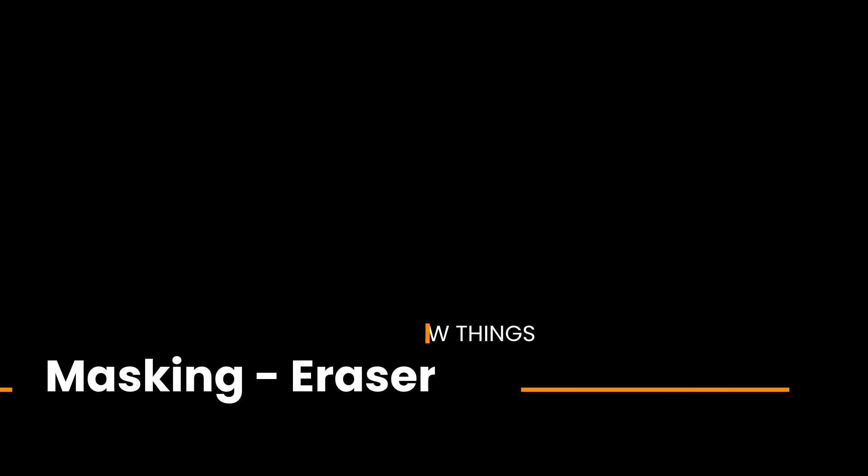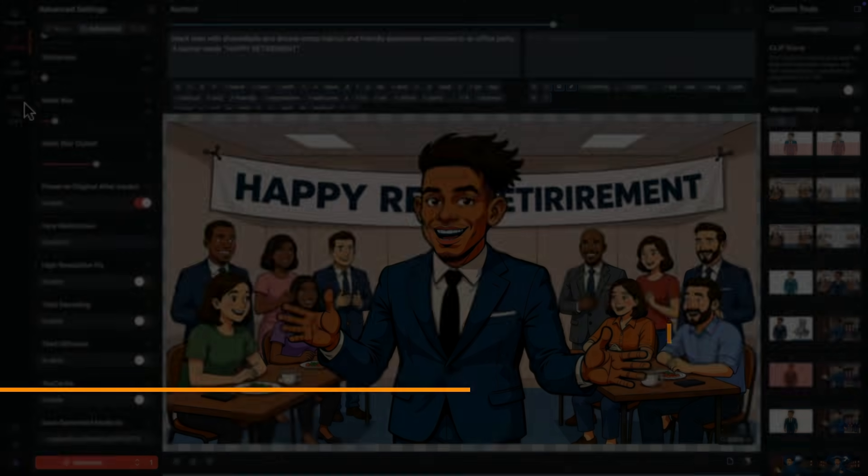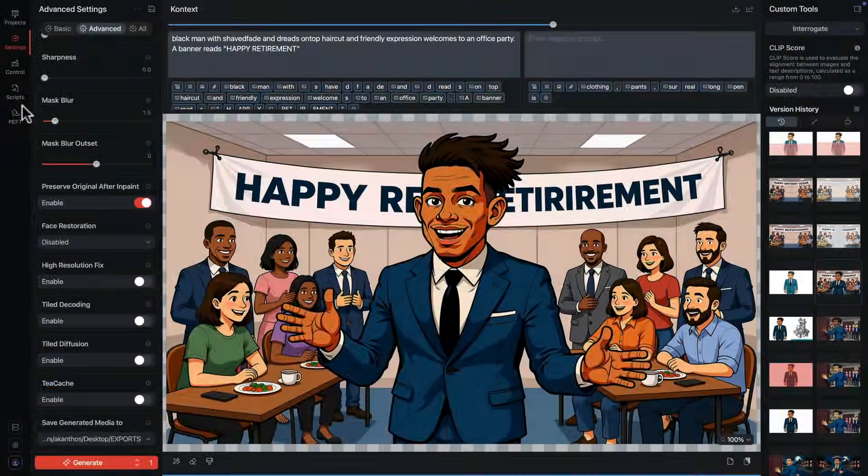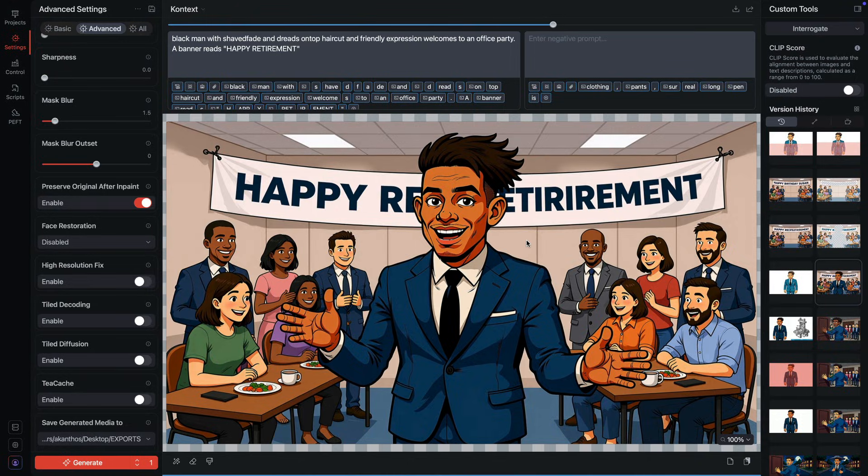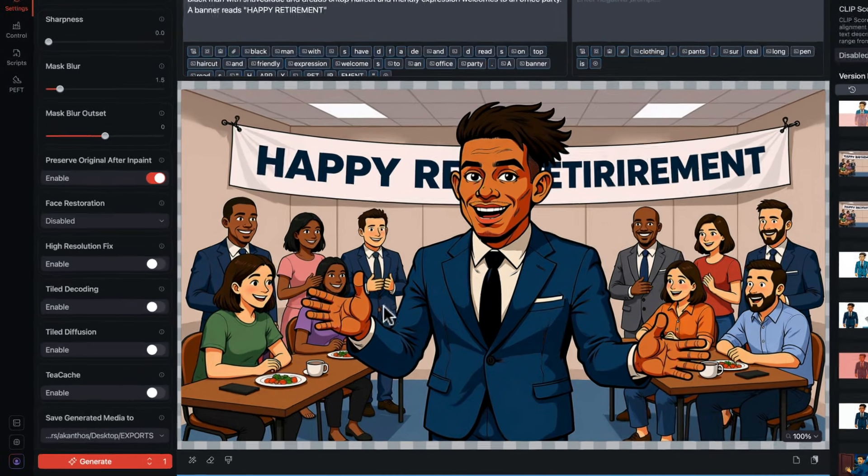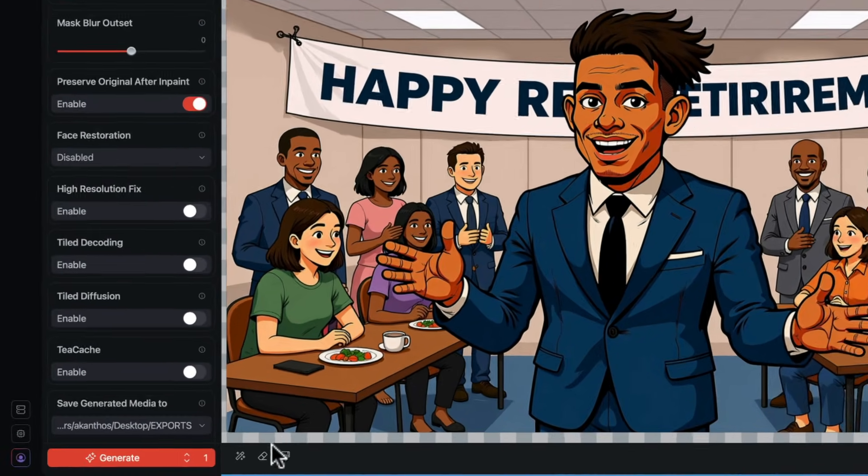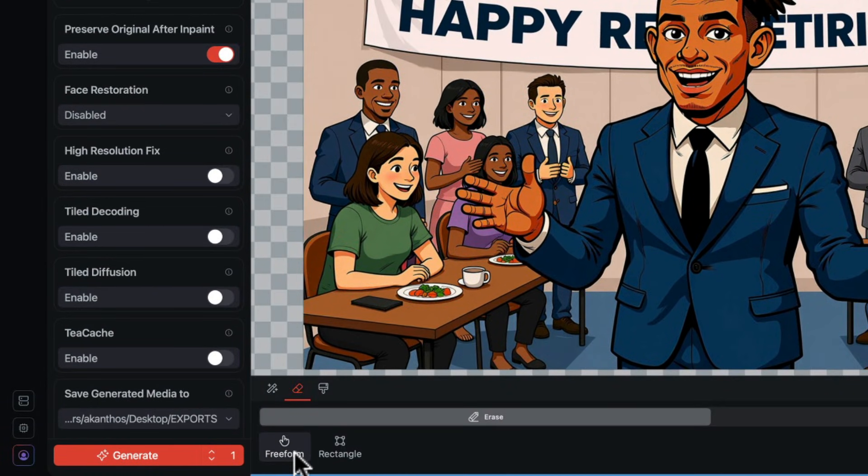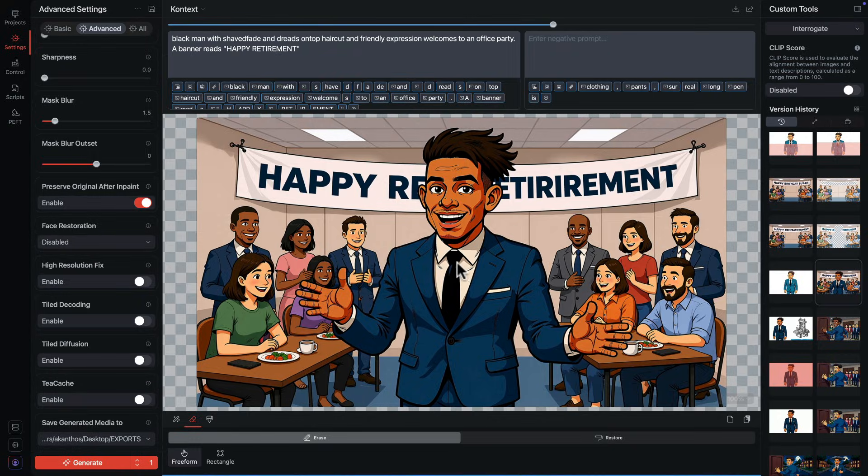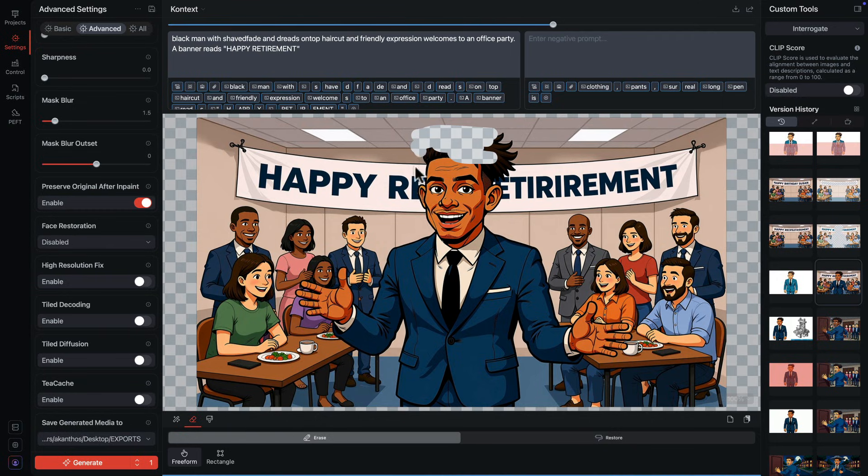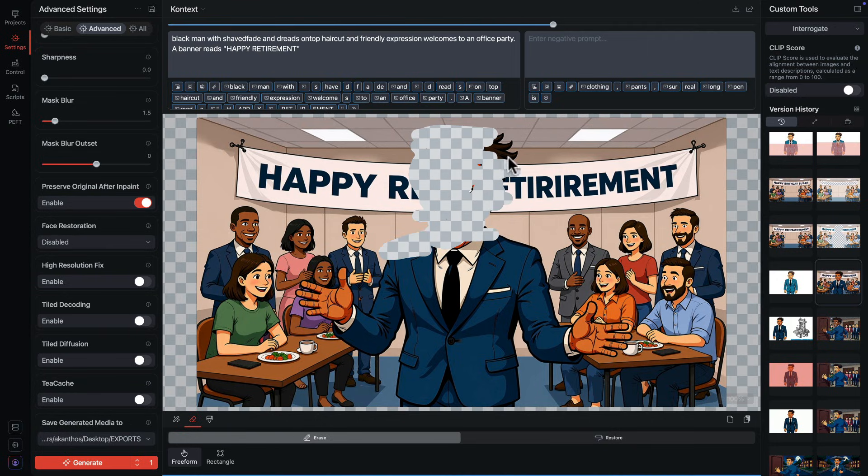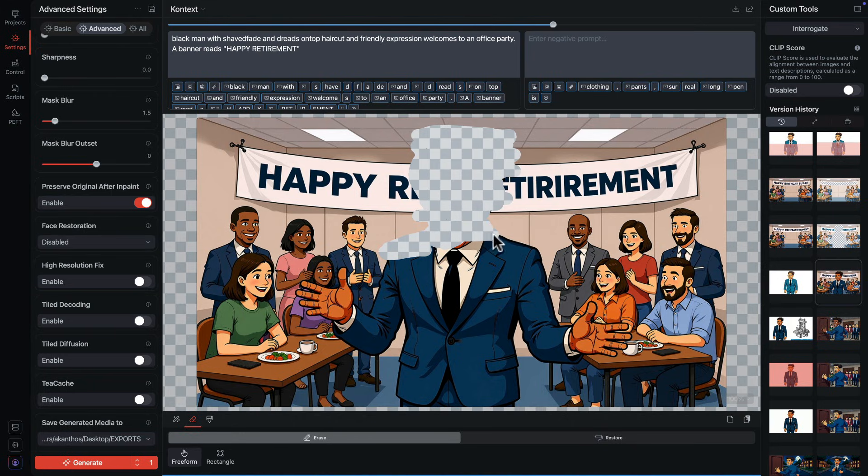We can use the eraser tool to mask the area that's allowed to change. Put another way, the rest of the image will be the same. I'm not adjusting the strength setting, just a pure mask.